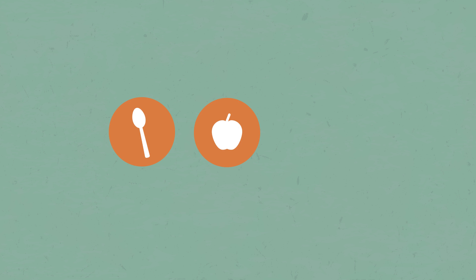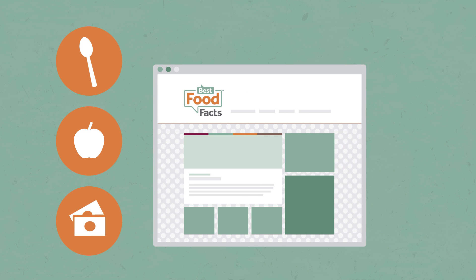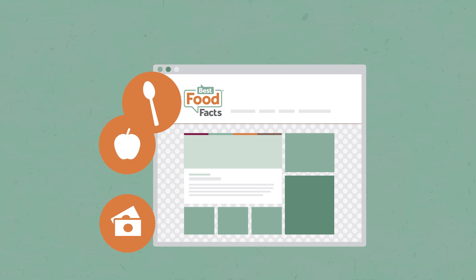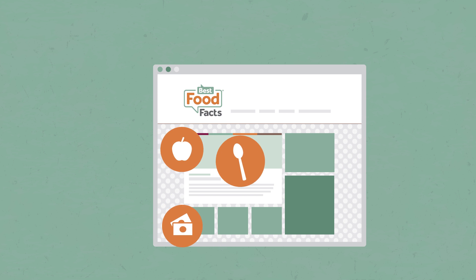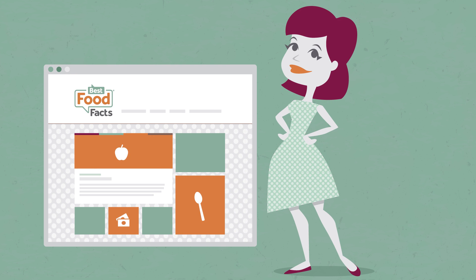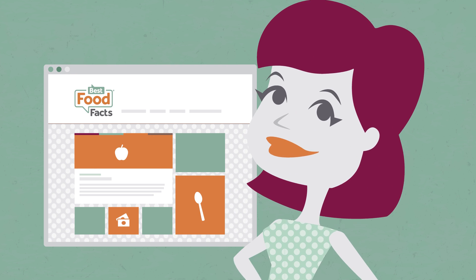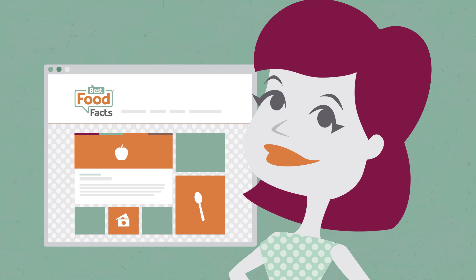We each have different tastes, nutrition needs, and budgets. Best Food Facts gets that. They provide balanced information in a way that's easy to understand. It gives me the confidence that I can choose the food that's best for me and my family.